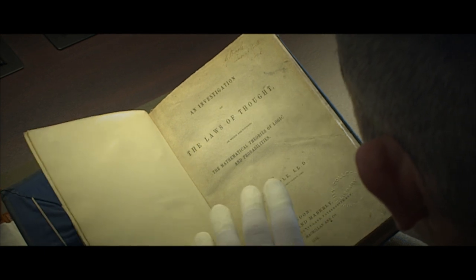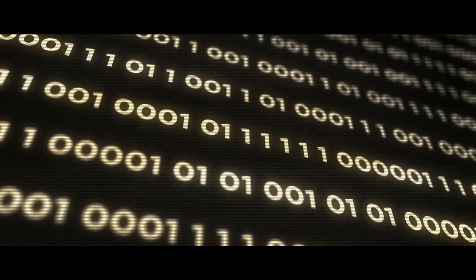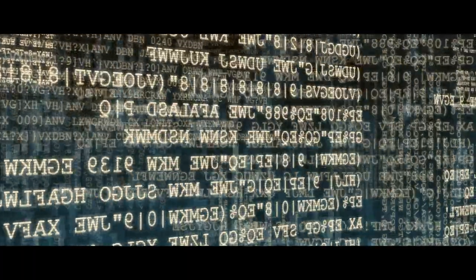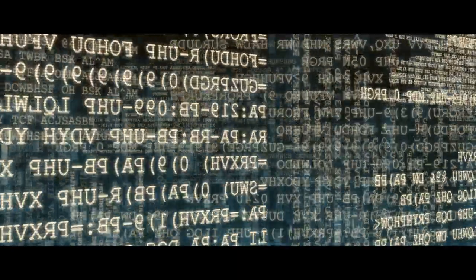Boole writes the equation x² = x, and he knows there are only two numbers that satisfy it: zero and one. Then comes the punchline — he says: 'Let us conceive of an algebra in which the symbols x, y, z, and so on admit indifferently of the values zero and one, and of these values alone.' That's golden. He mentions x, y, and z — and that's what's in the computer, a billion of them. He asks: how are we going to deal with any number of things that are all zeros and ones and how they interact with each other?